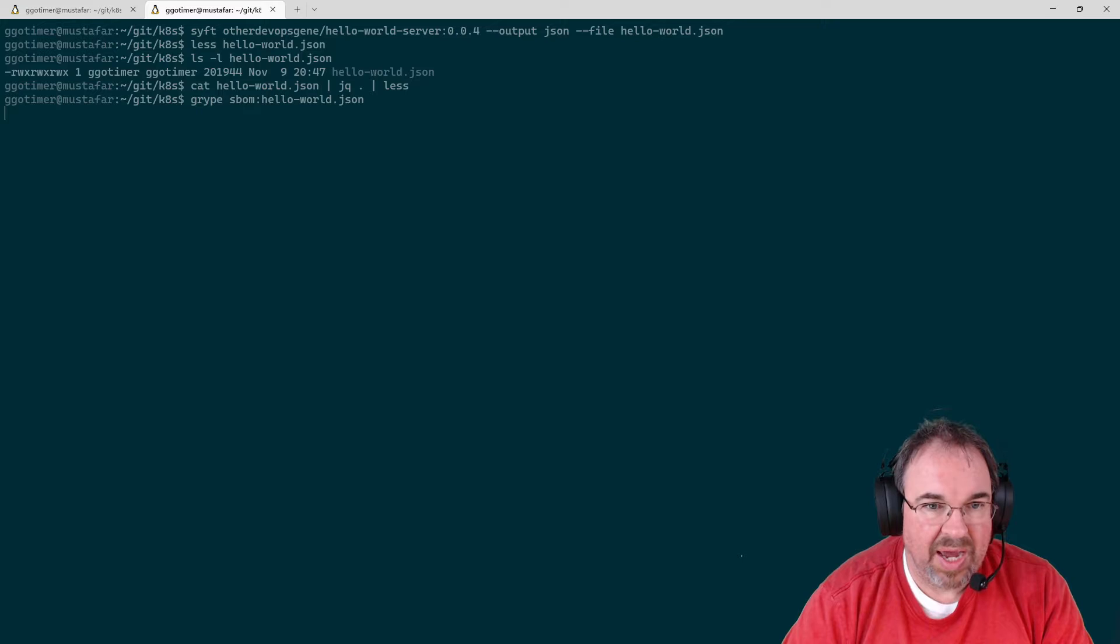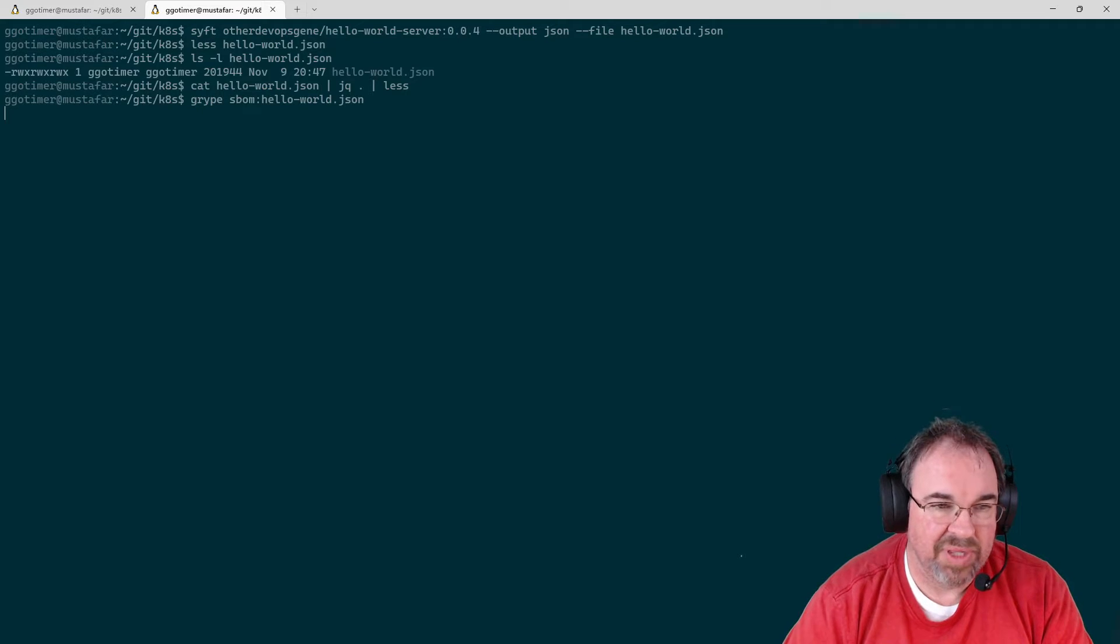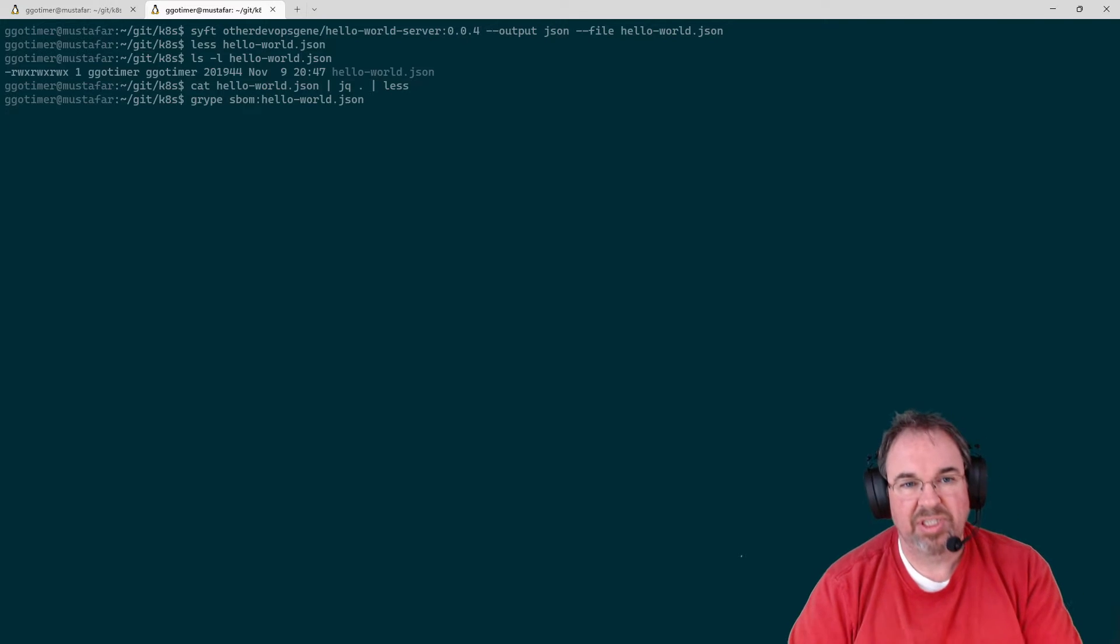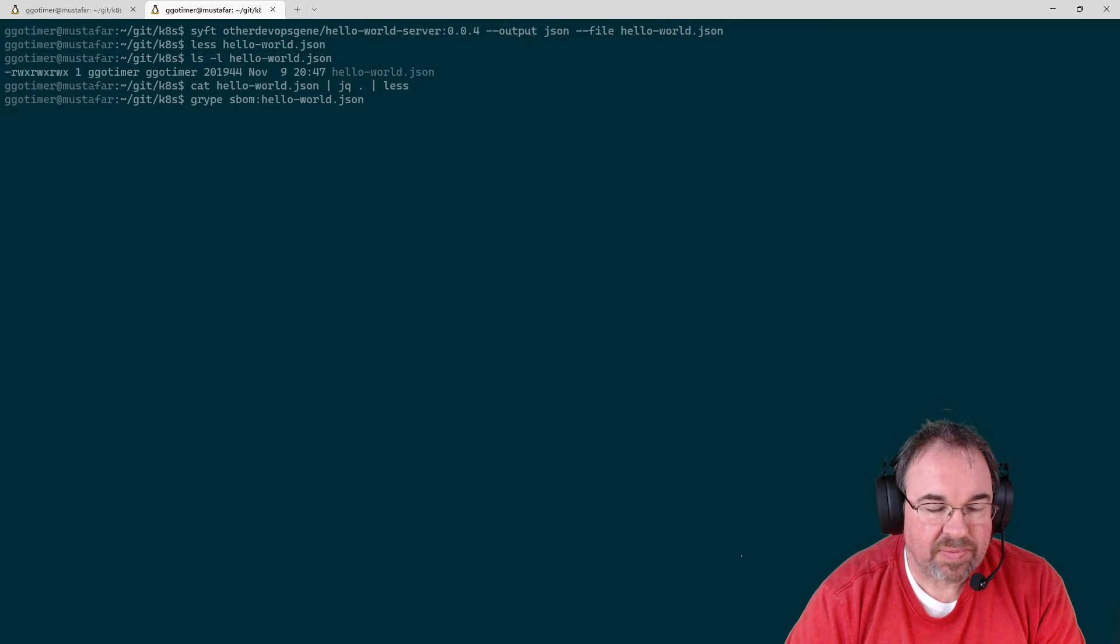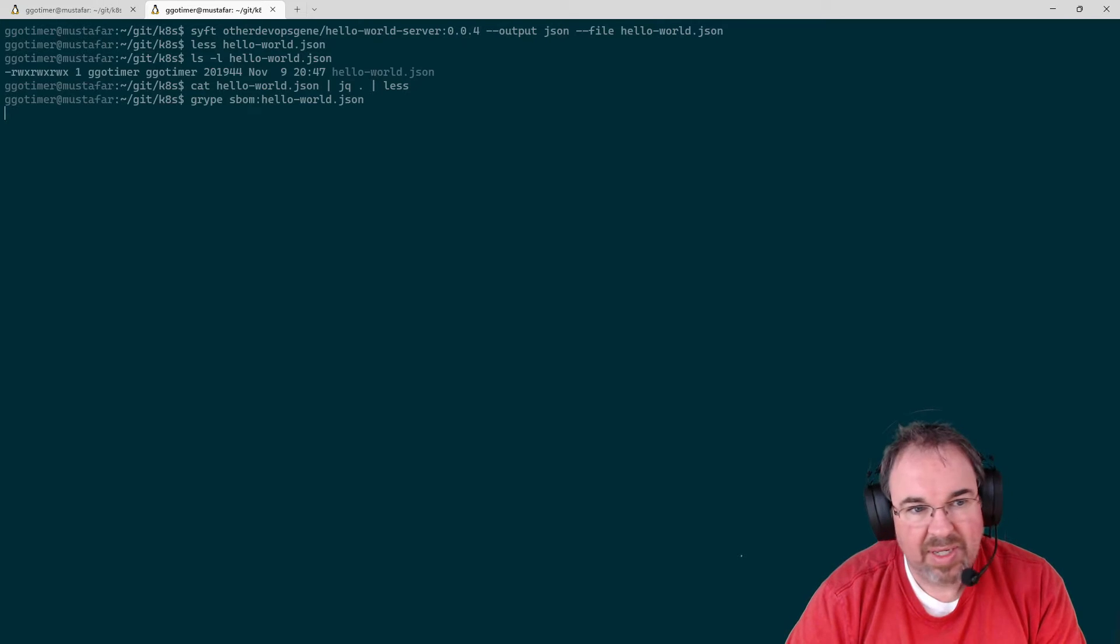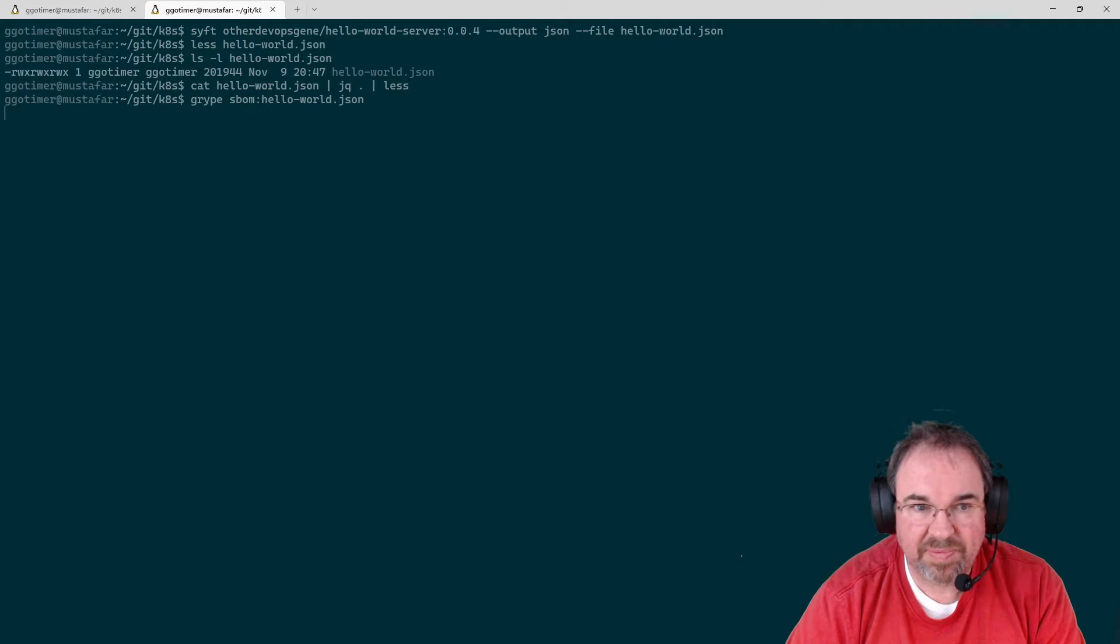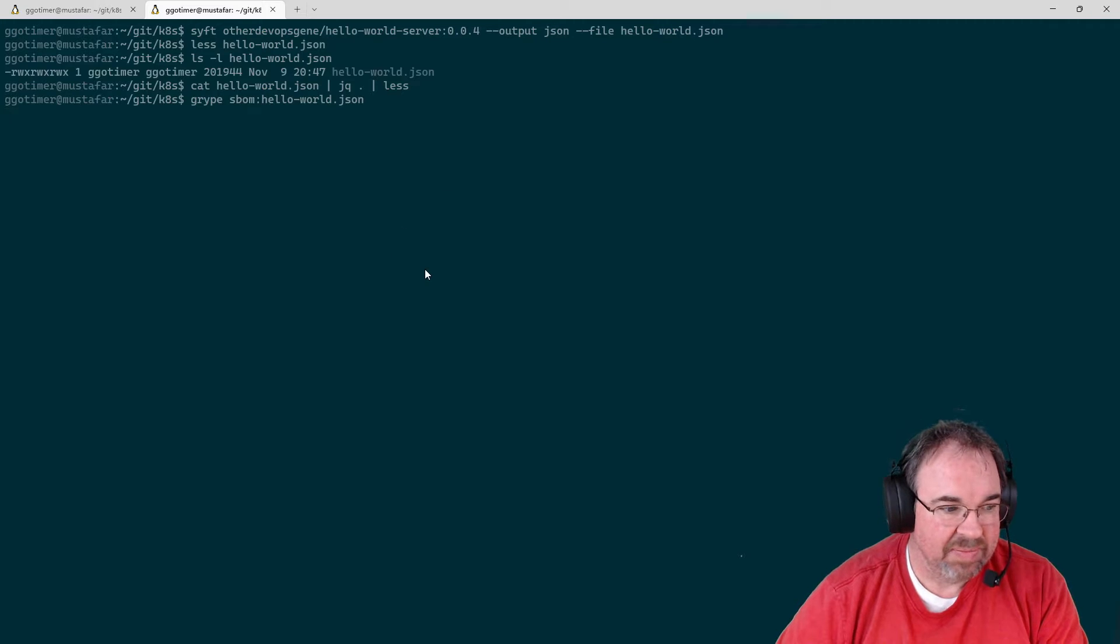That will pass that SBOM to Gripe, and it will go ahead and consume that, look at all those components, match them up with the vulnerability database, and see what components on that image are known to be vulnerable. It'll take a few seconds to run. And let's see when that gets done. It should be coming back any second now.